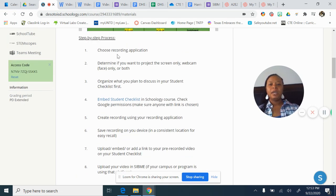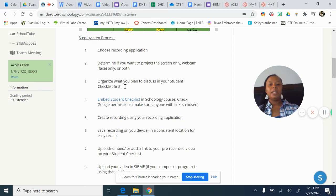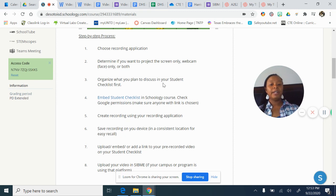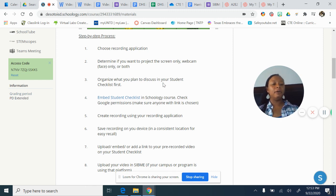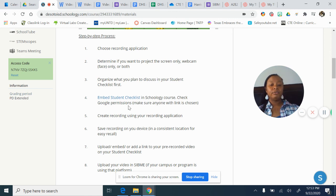Let's review. We looked at some recording applications. We talked about whether you should have it screen only, webcam only, or both. We discussed the importance of organizing your student checklist and having all the content students are expected to understand, the tasks they need to complete, and any links you expect them to utilize — all of it embedded.